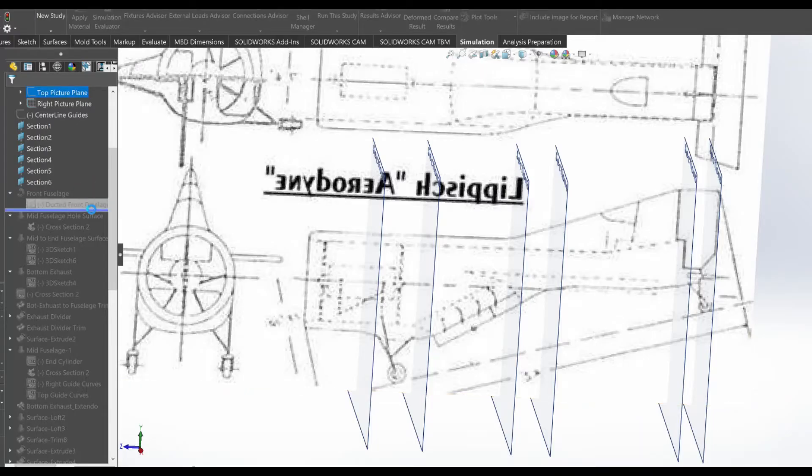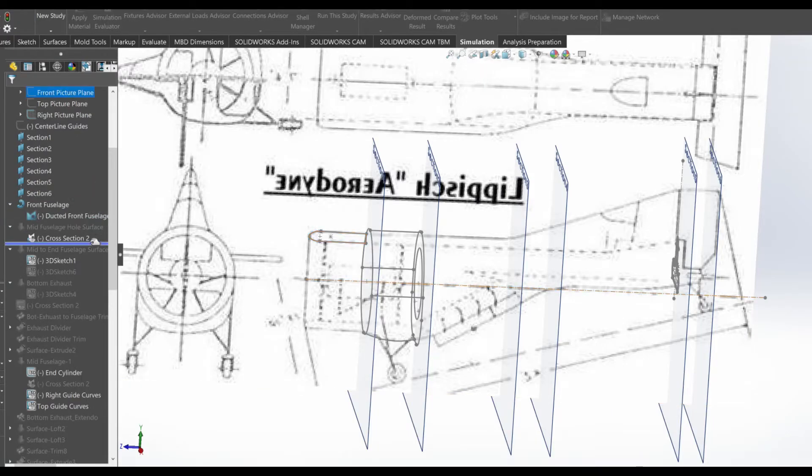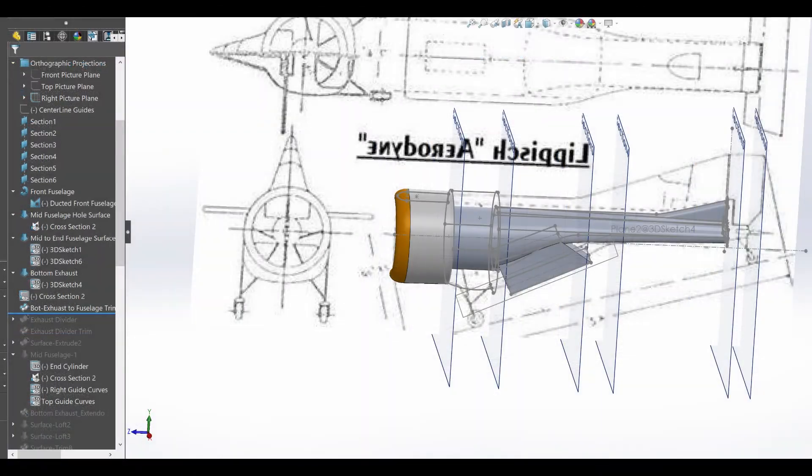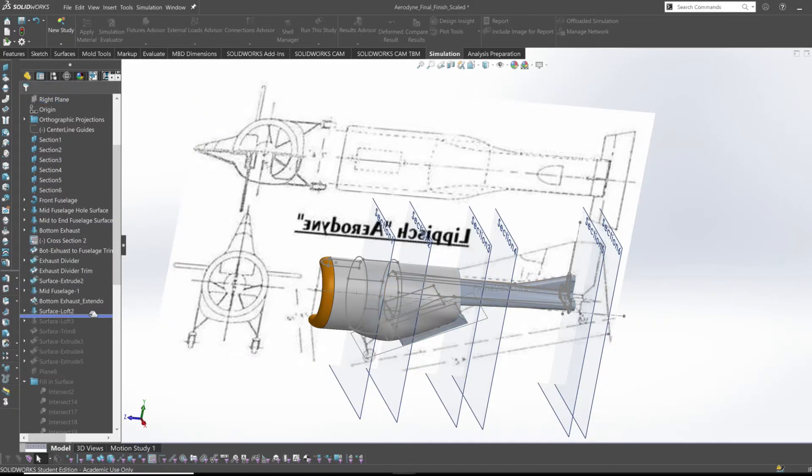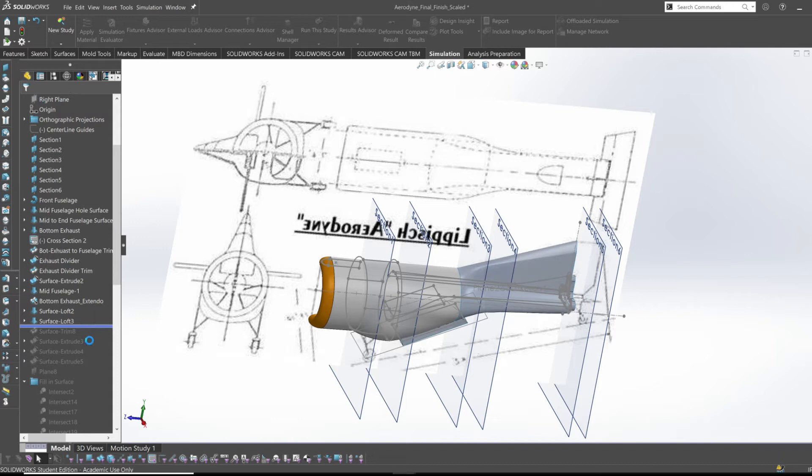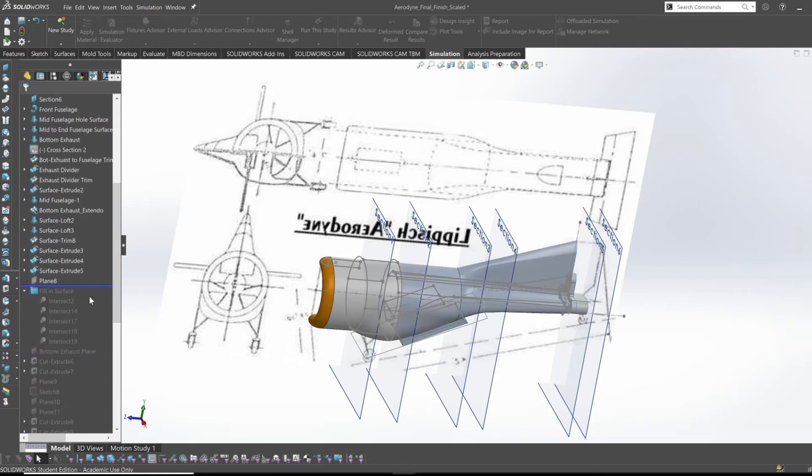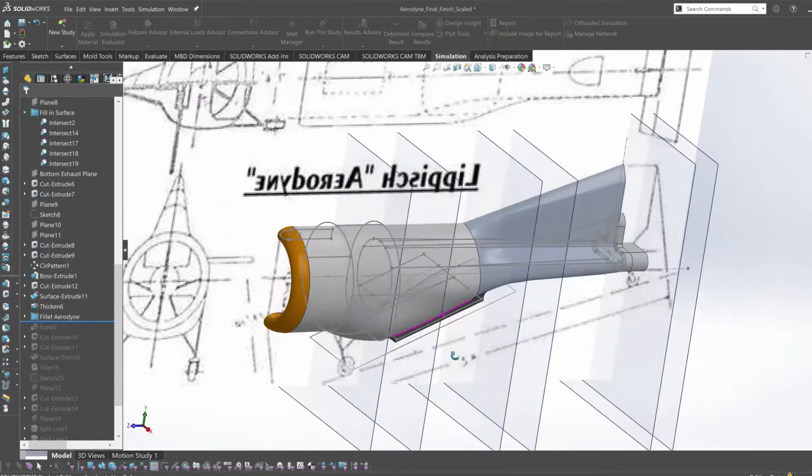I sketched the interior of the duct using section planes and lofted each sketch to get the shape for air flow in. I then started lofting the outer surface of the Aerodyne to finally cover up the interior and using the intersect tool to fill in the cavity.